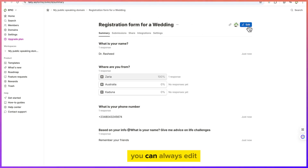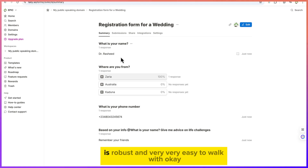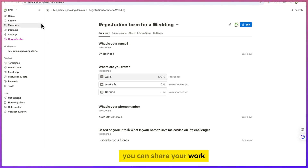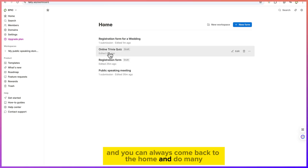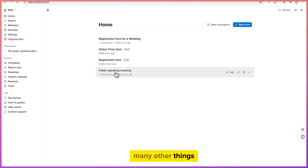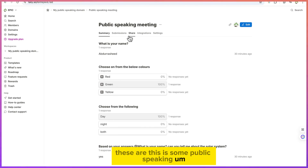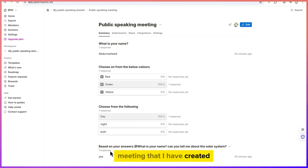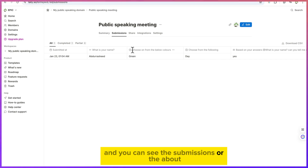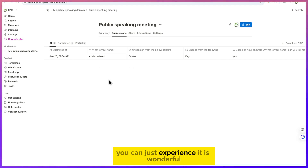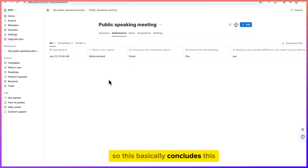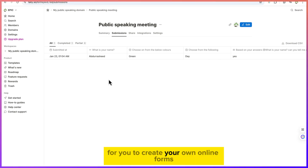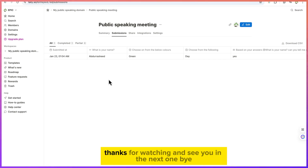You can also access integrations, settings, and other options. It's very cool and easy to use — you can always edit, copy the link, and share with people. It's robust and very easy to work with. This basically concludes this basic tutorial on using Tally to create your own online forms. I hope you enjoyed this video — thanks for watching and see you in the next one!